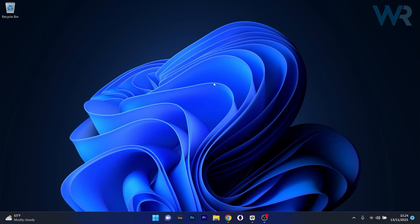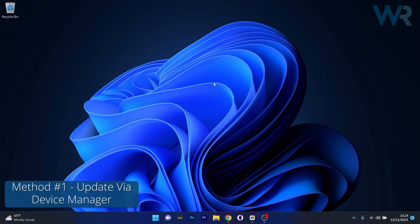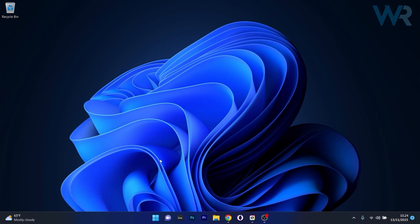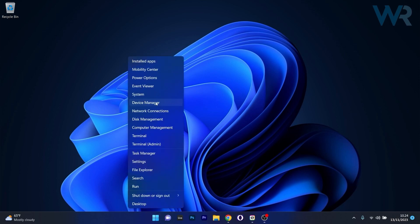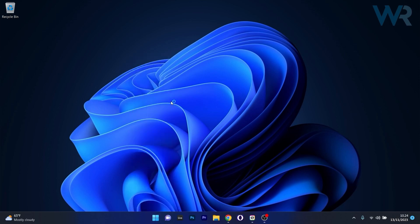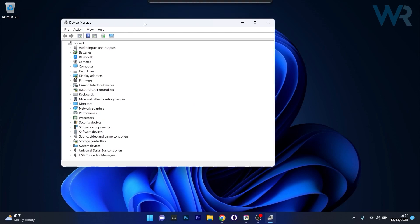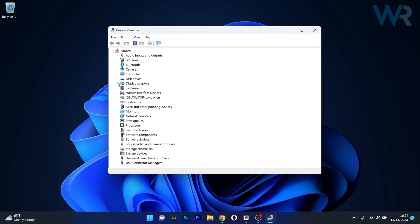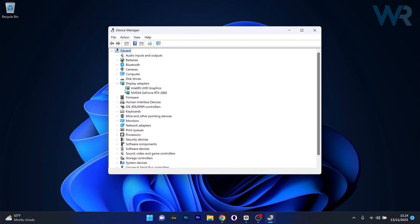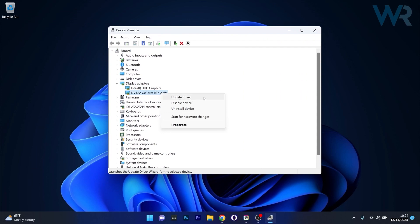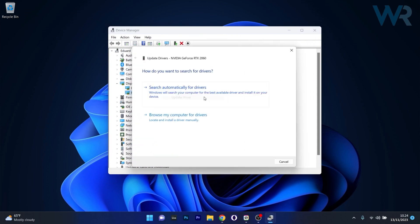The first method you should always consider is to update your GPU drivers via Device Manager. To do this, right click your Windows button and select Device Manager from the list of options. In the Device Manager window, expand Display Adapters, then right click on your GPU device and select the Update Driver option.